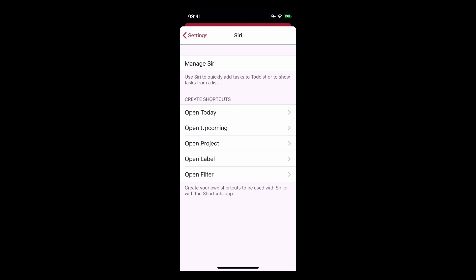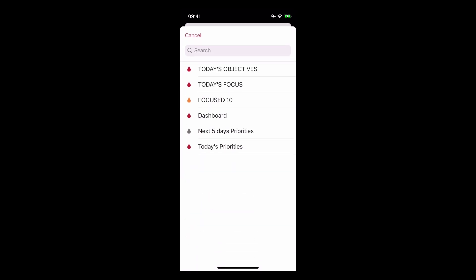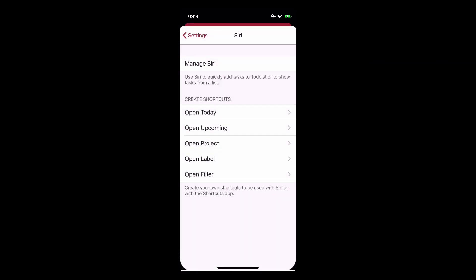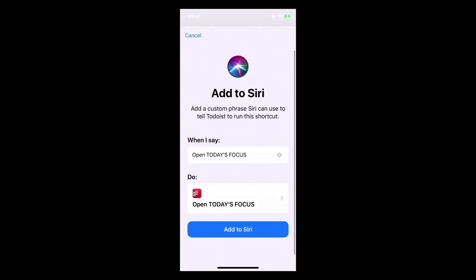So now Siri is enabled so that she will now listen to me and what I'm looking for is I want to be able to ask Siri to show me my today's focus. So from wherever I am in my phone all I need to do is ask Siri to show me my today's focus. What I need to do then is to go into open filter and I'm going to click on today's focus.